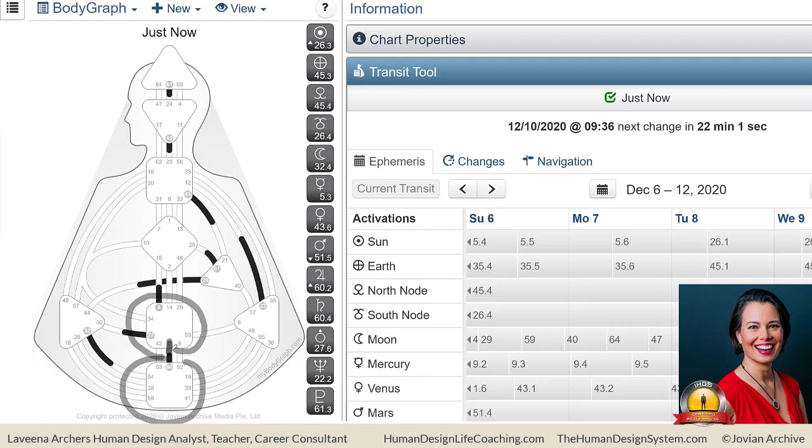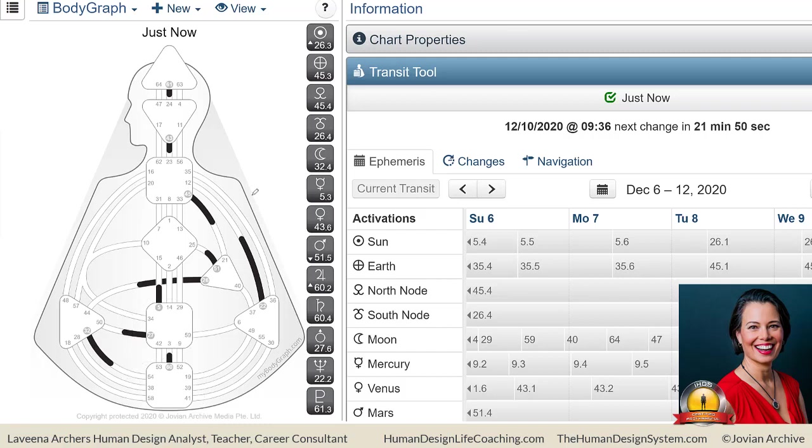One of my client students said to me, 'Hey Lavina, your Chiron is in Gate 3,' because she's also a healer friend. And I was like, 'Oh, oh yeah.' So I do have some of that going on right now.